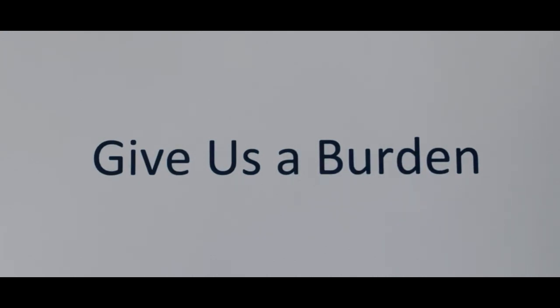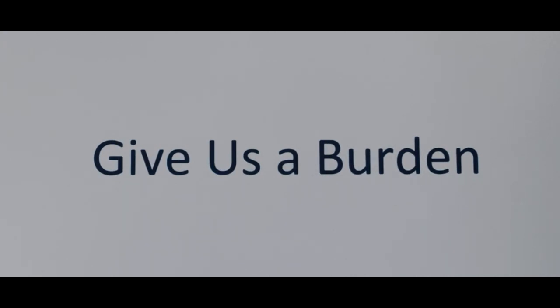It's good we are praying for those who need healing, but let's not forget those precious lost souls who soon will be ruined, forever and ever. Lord, give us a burden, a burden for souls.